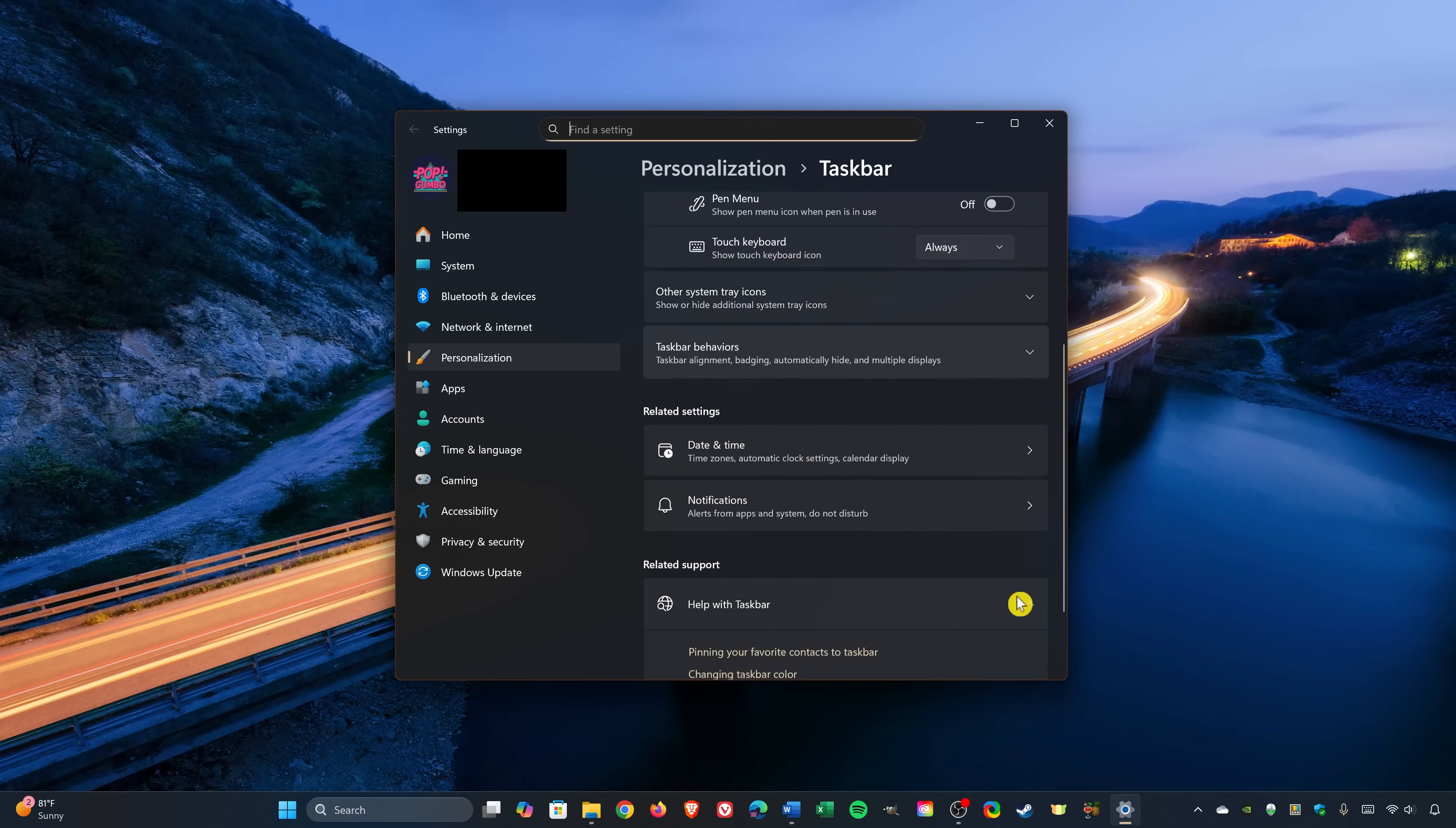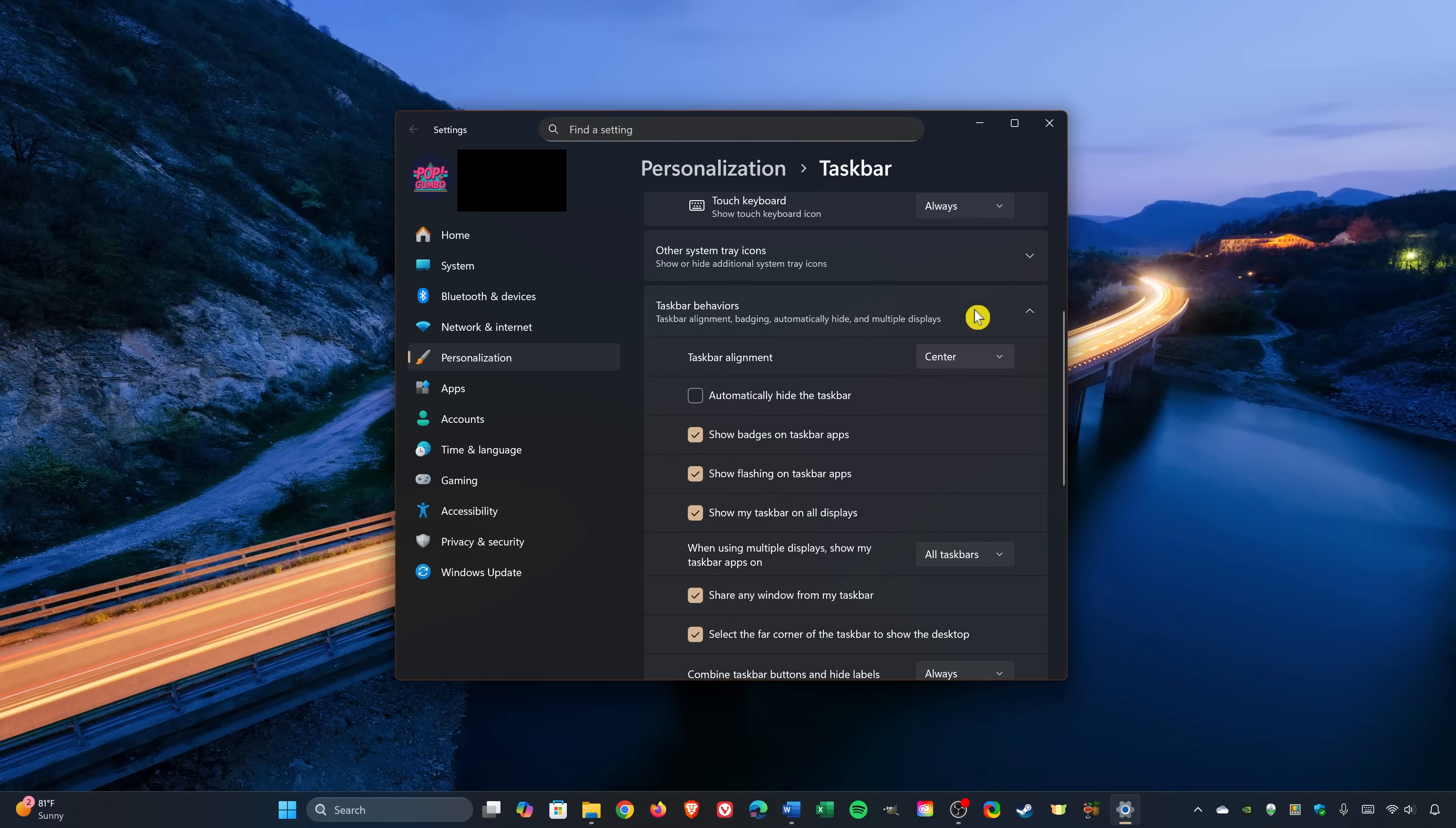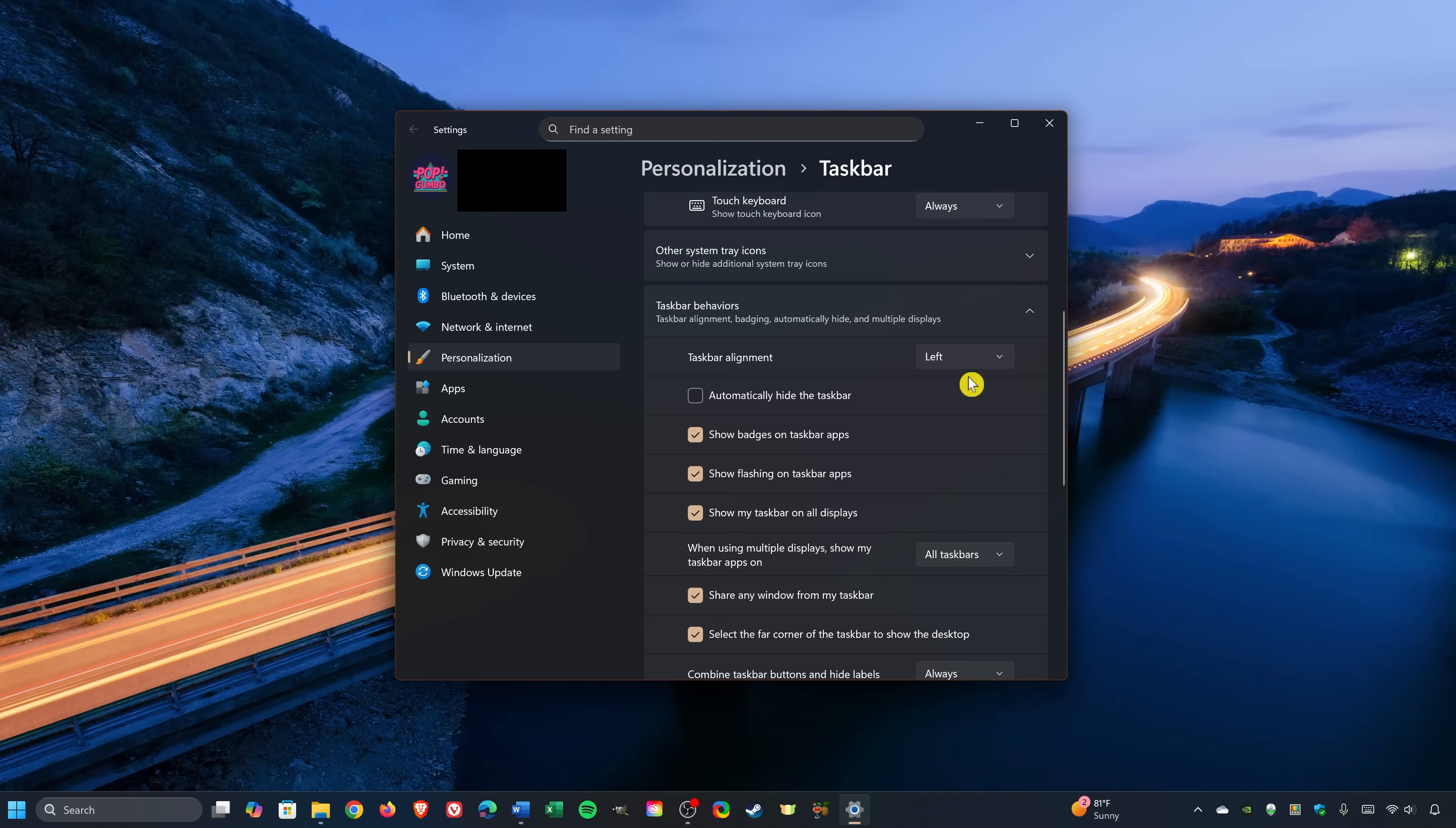You may need to scroll down here and select Taskbar Behaviors. For taskbar alignment, click the drop-down arrow and select Left. You'll now see that the start menu and the other icons are now aligned to the left. To switch back, click the drop-down menu again and select Center.